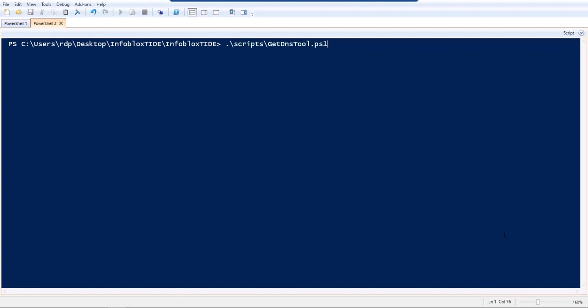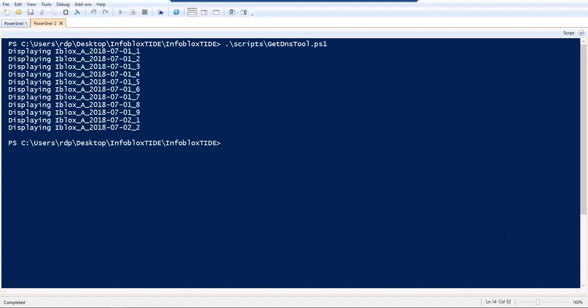For now, what it shows you is all the DNS policies applied on the local DNS server. This is the list of all the DNS policies and each of these policies in turn has a list of all the domain IDs, the threat feeds, the indicators of compromise, which have been pulled from the Active Trust Cloud through the TIDE API.